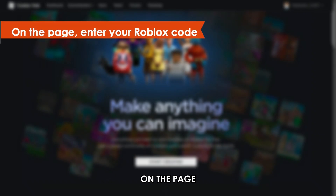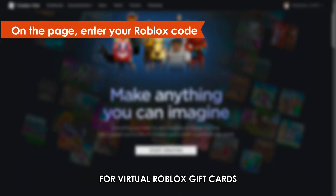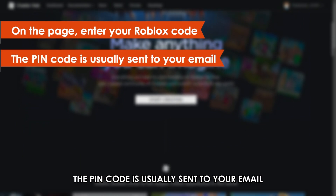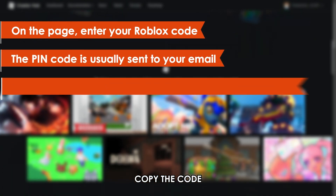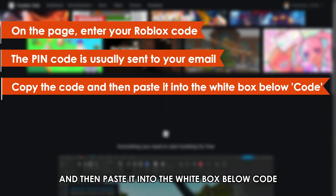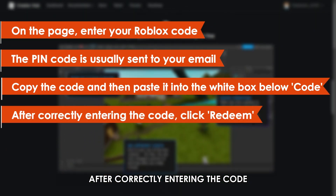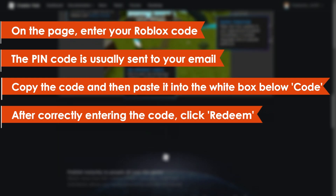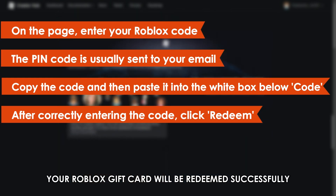On the page, enter your Roblox code. For virtual Roblox gift cards, the PIN code is usually sent to your email. Copy the code and then paste it into the white box below code. After correctly entering the code, click Redeem. Your Roblox gift card will be redeemed successfully.